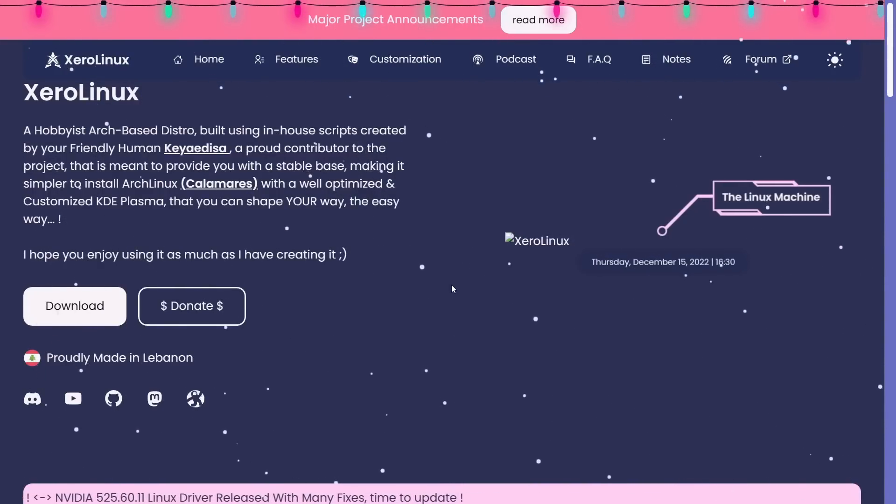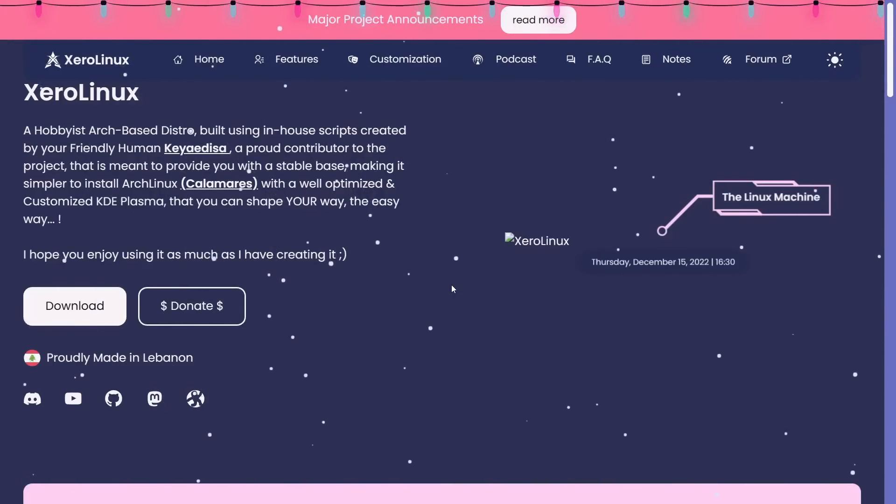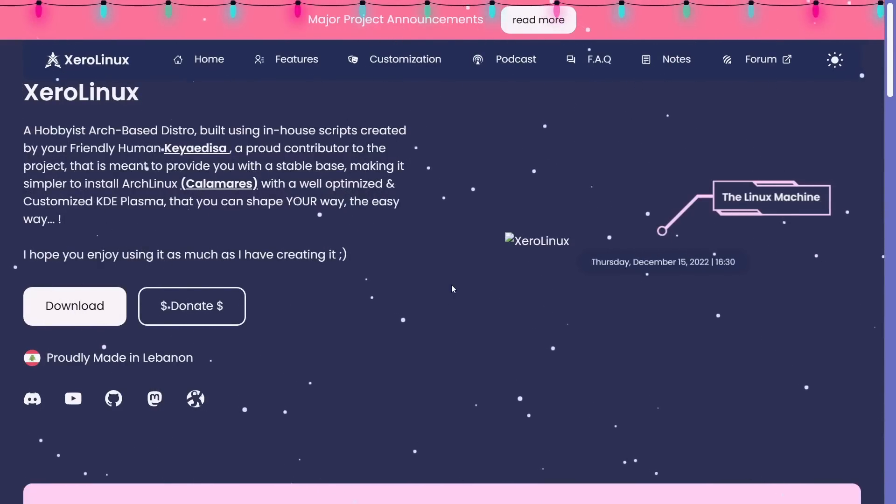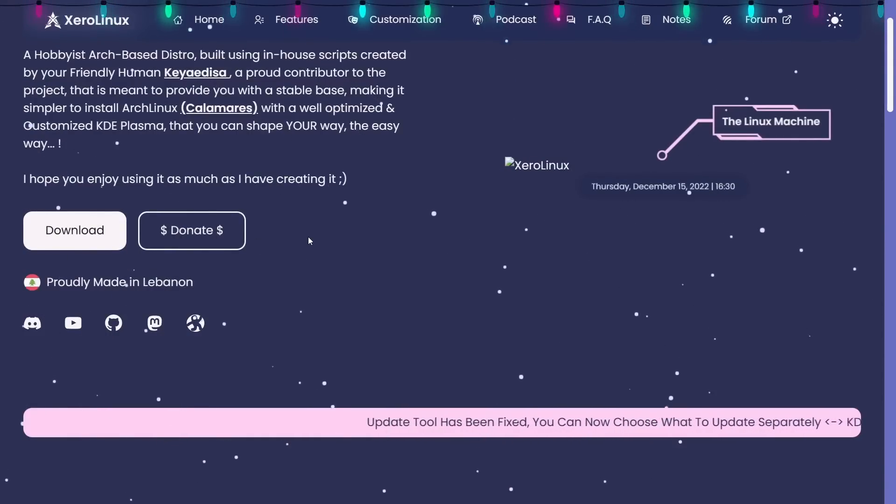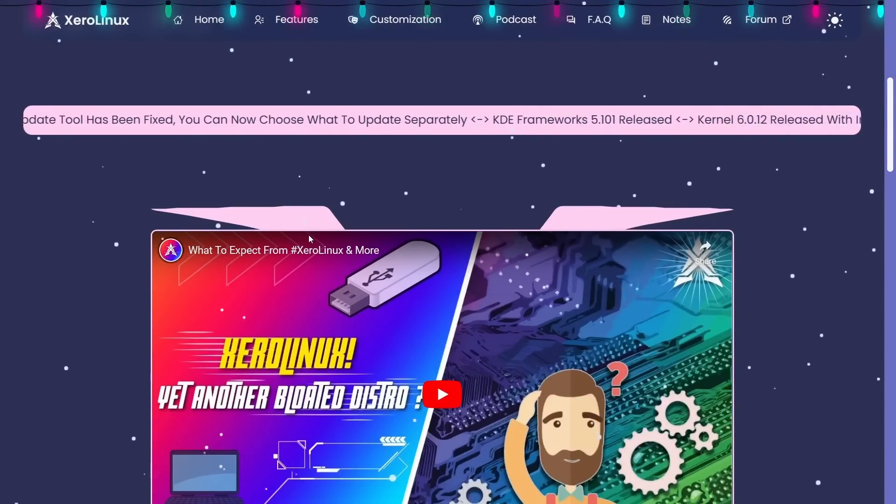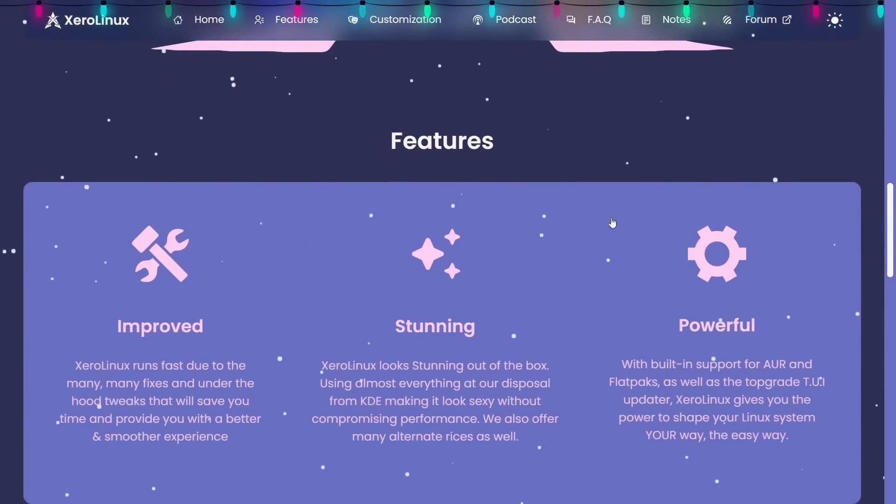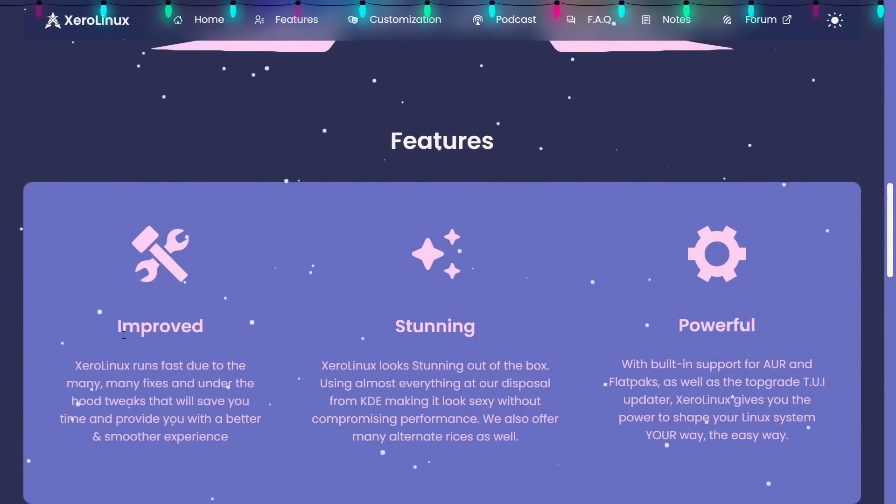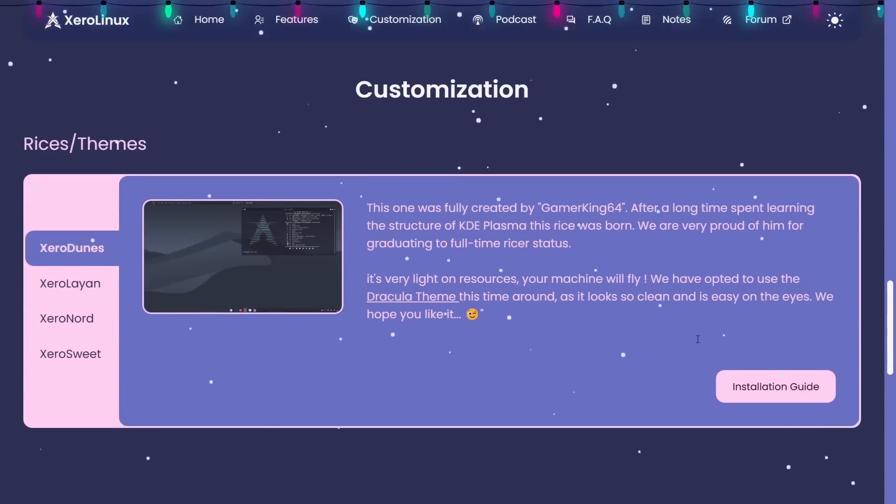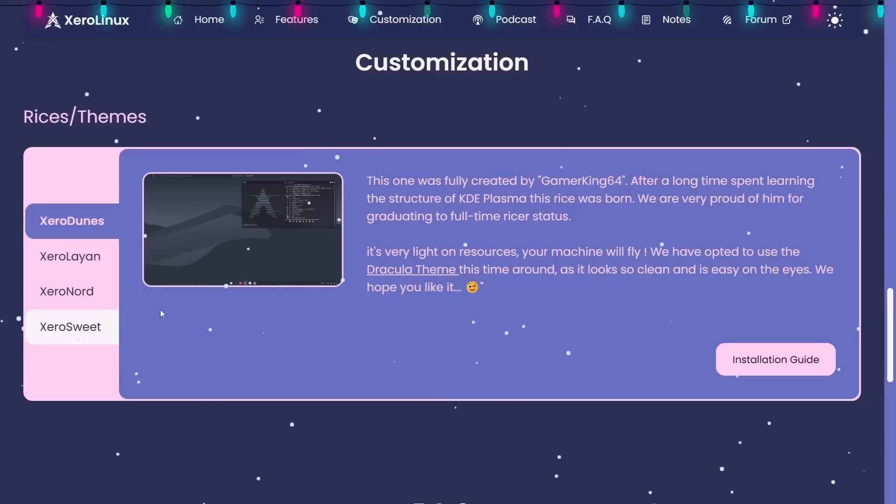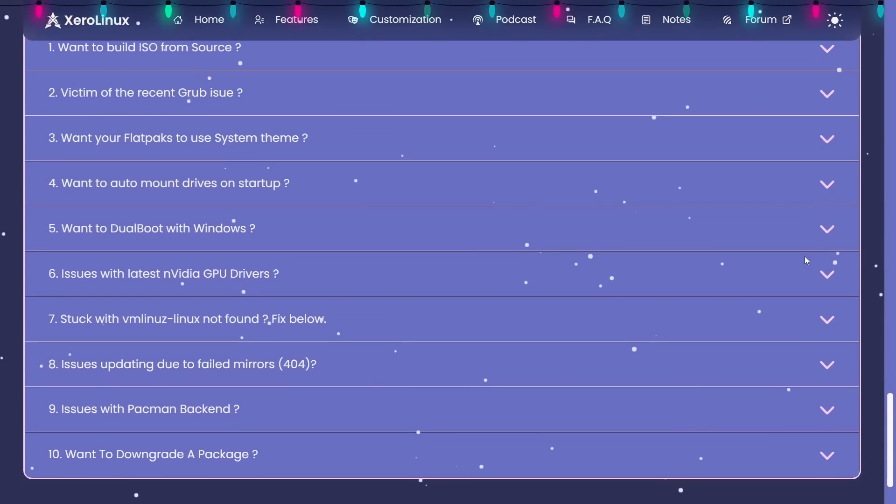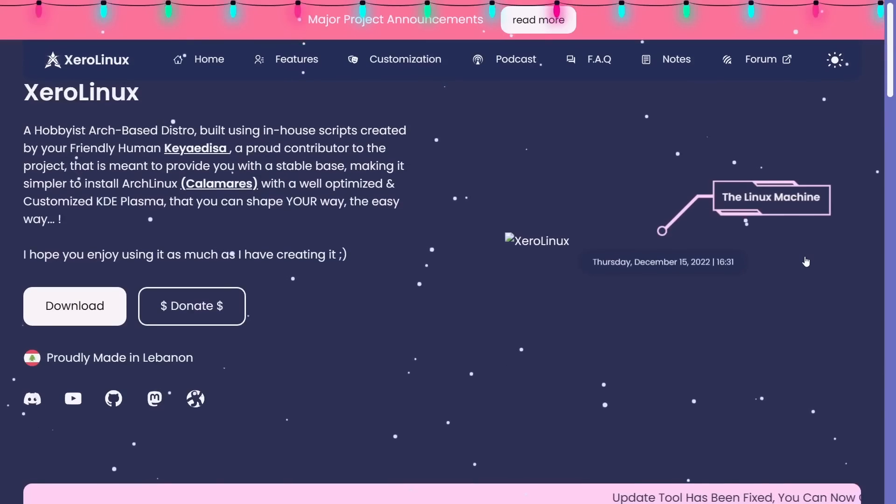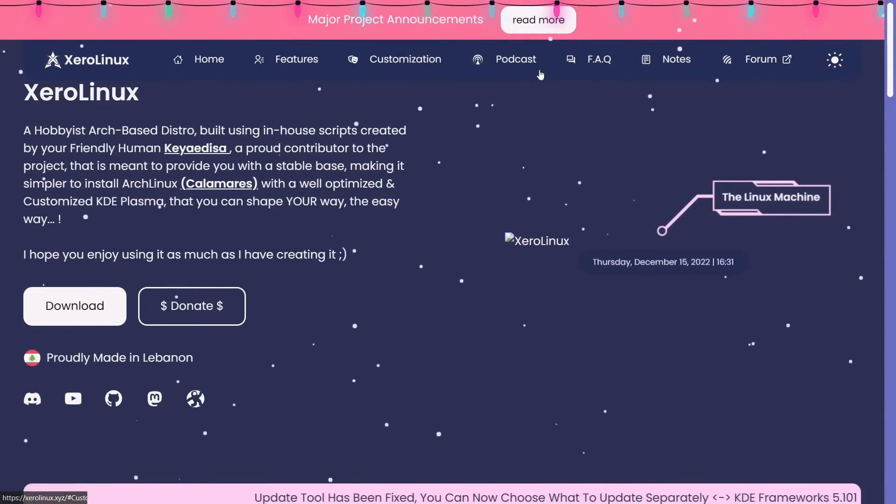It's created by your friendly human and proud contributor Kayadesa, meant to provide you with a stable base, making it simple to install with the Calamares installer. It's a well-optimized and customized KDE Plasma desktop. If Garuda is a little too much for you, this is probably your best bet. You can download it right here. It's made in Lebanon.